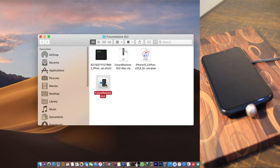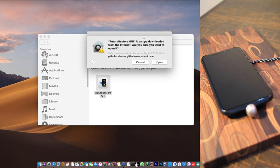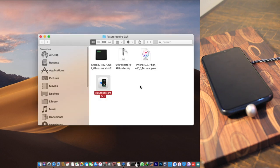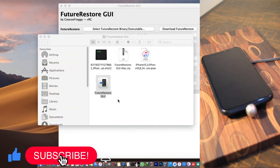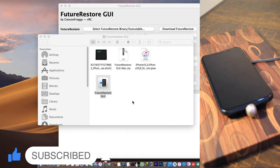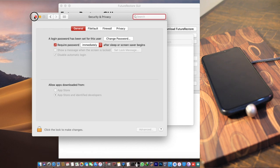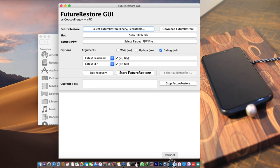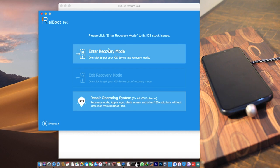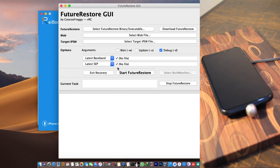Now extract the FutureRestore GUI zip file and open the application. You may see a security warning about an app downloaded from the internet — click Open. If it still won't open, go to System Preferences > Security & Privacy to allow it. FutureRestore is known to give an error saying it's unable to detect your device in recovery mode even when it's successfully in recovery mode. To avoid this, put your device into recovery mode first, either manually or using a third-party tool like Reiboot Pro.